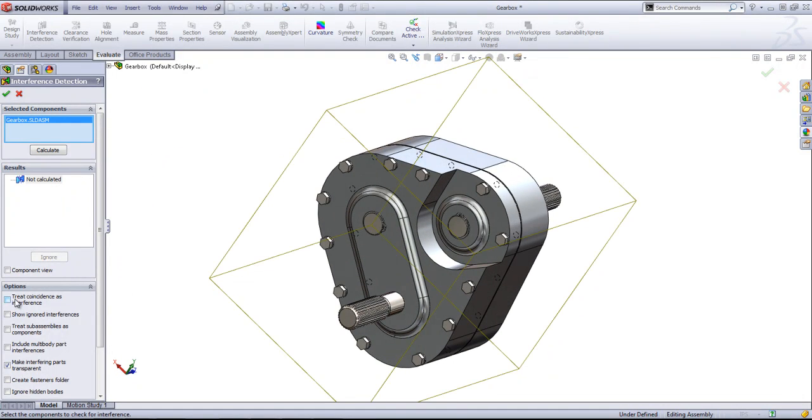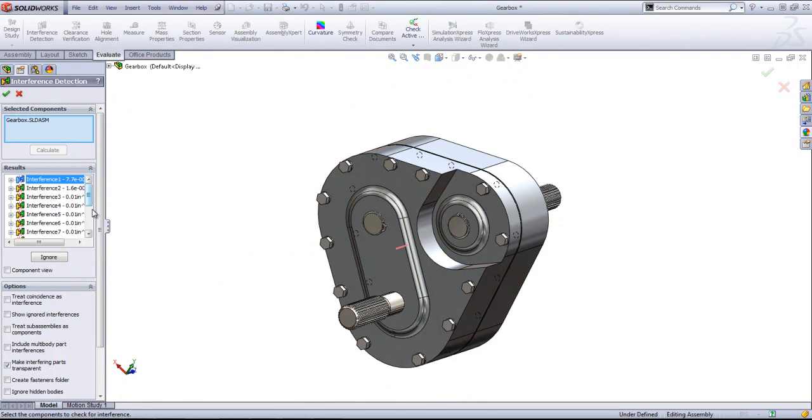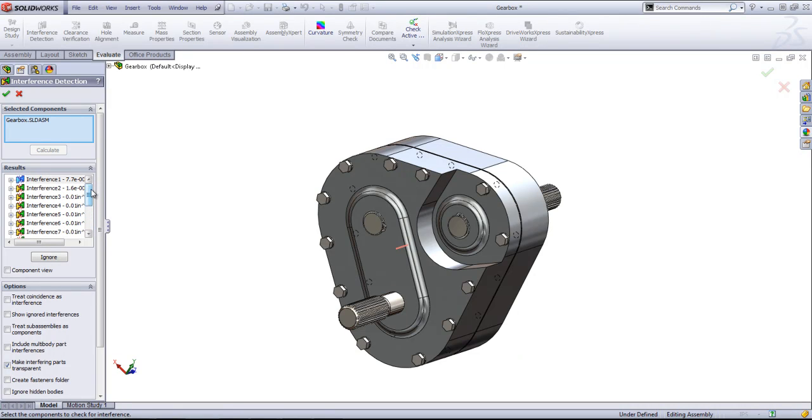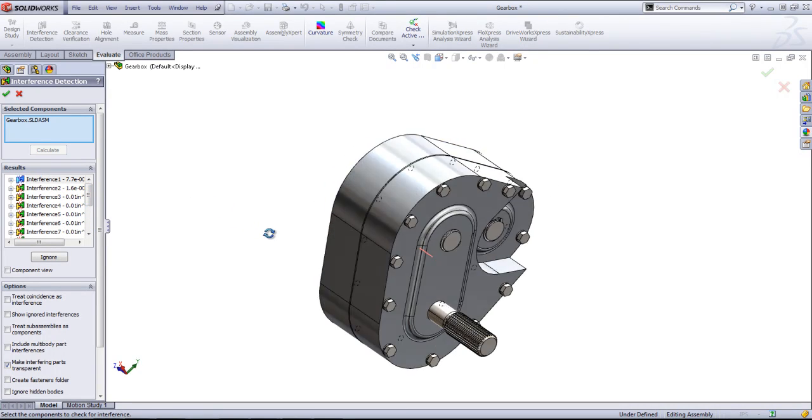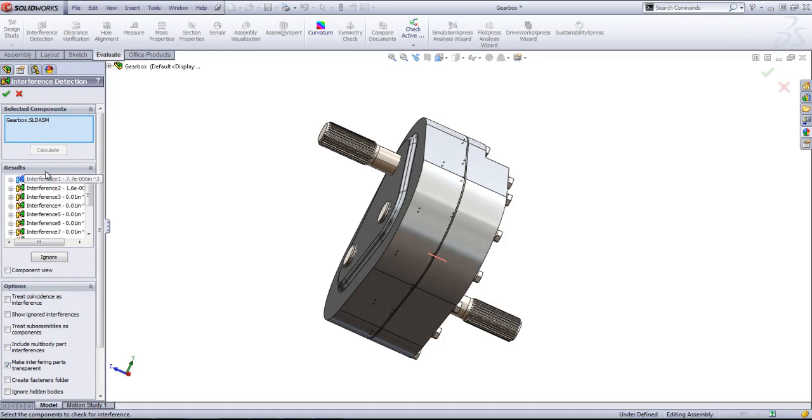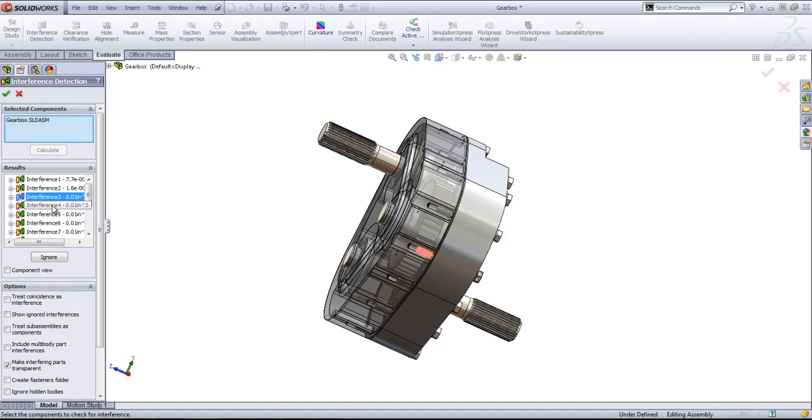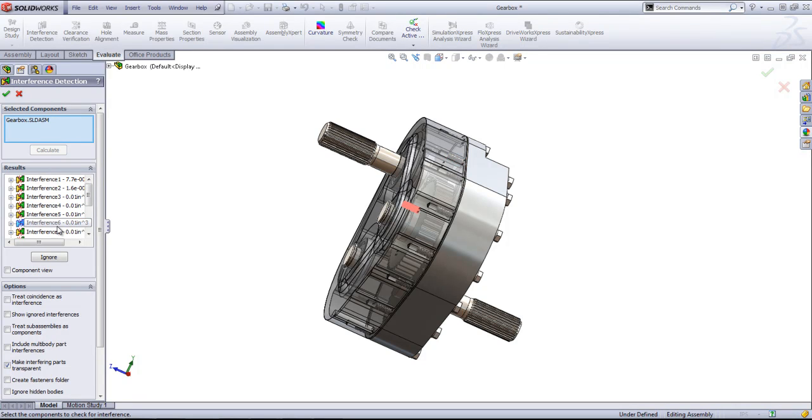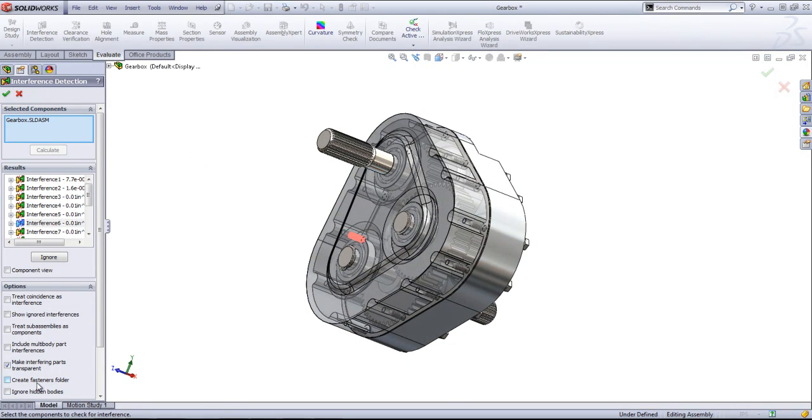I just actually want to see where parts are colliding within this assembly. So I'll click Calculate and this will bring up several interferences. If I click on each individual one, it'll show where those occur.